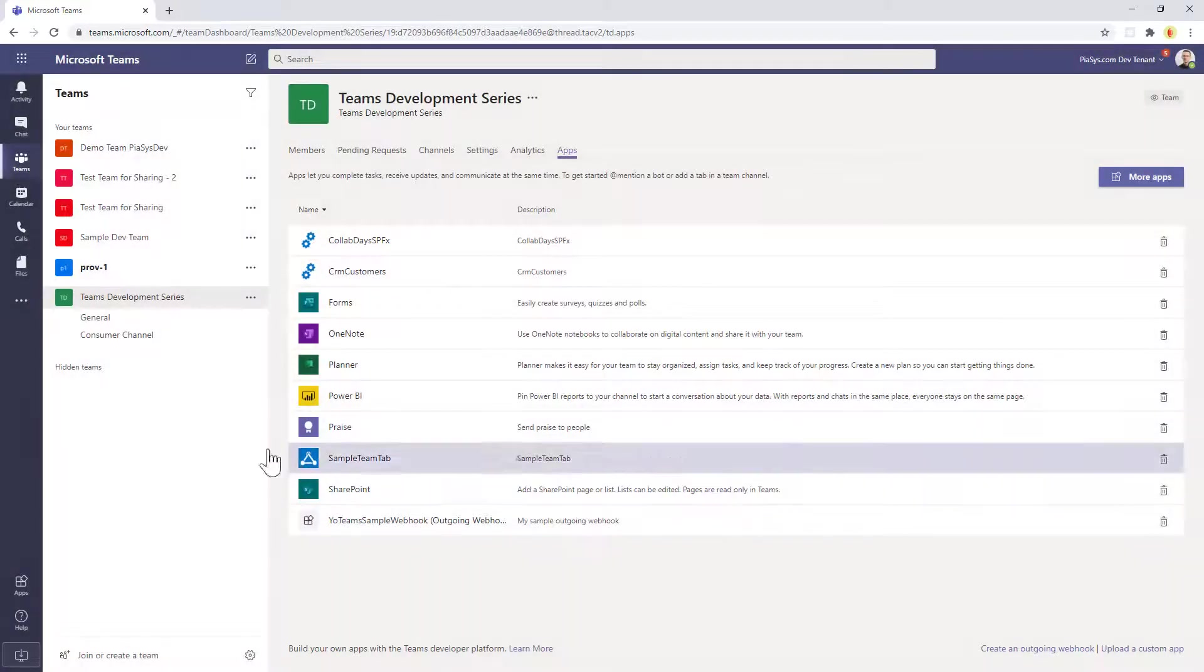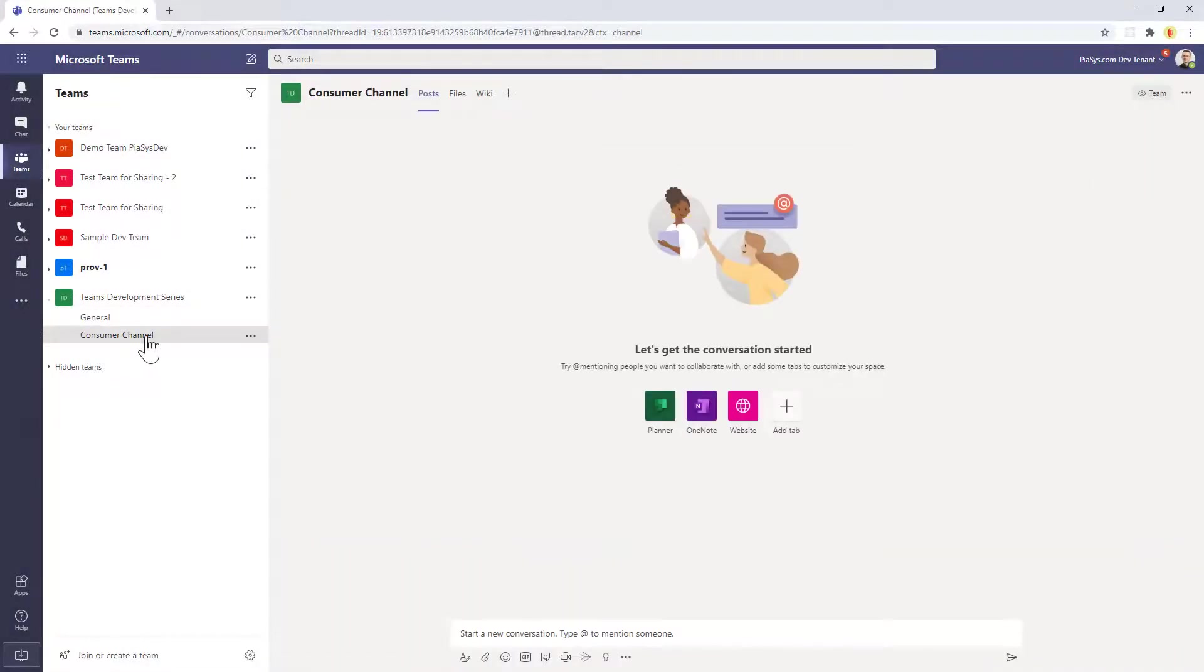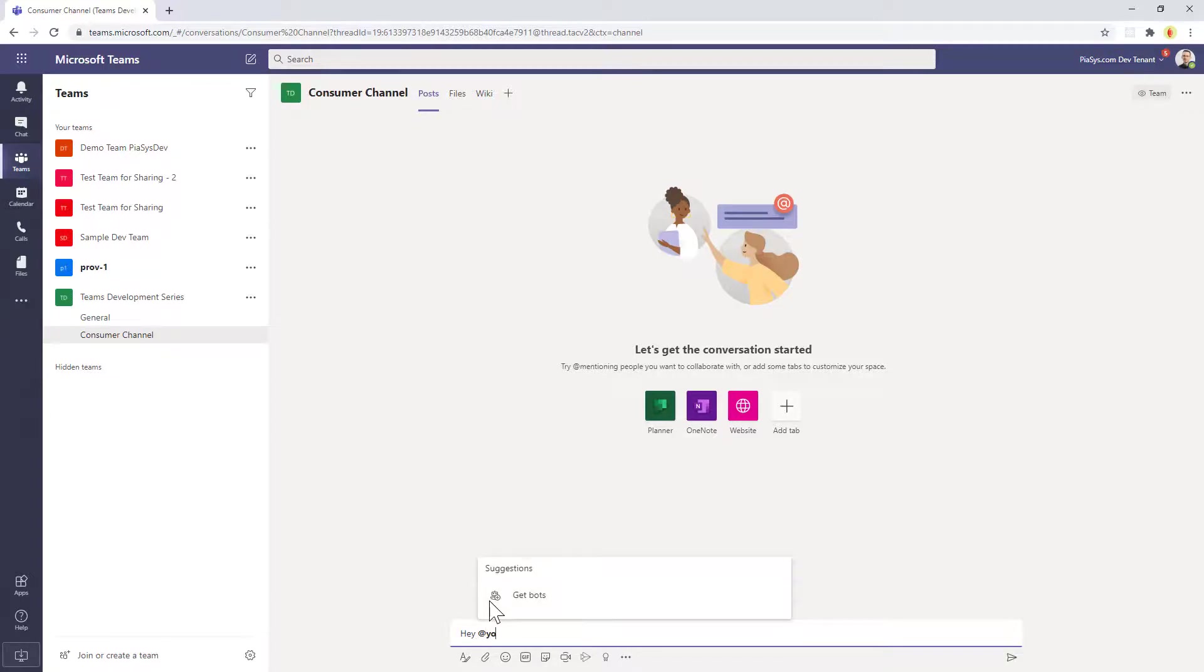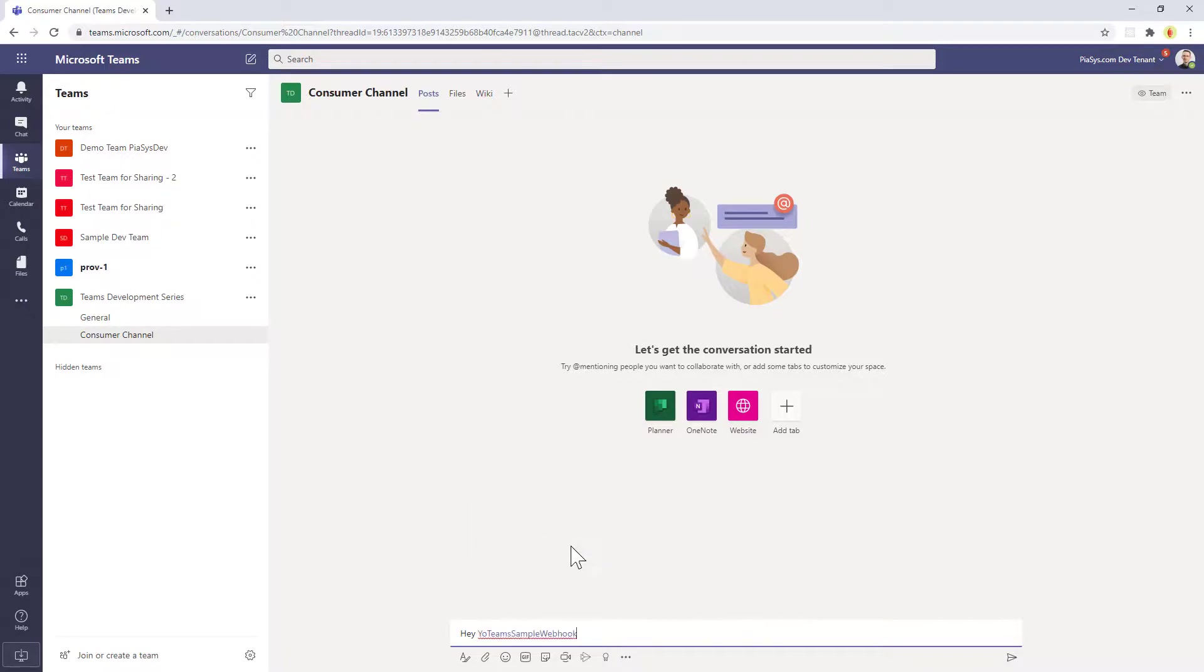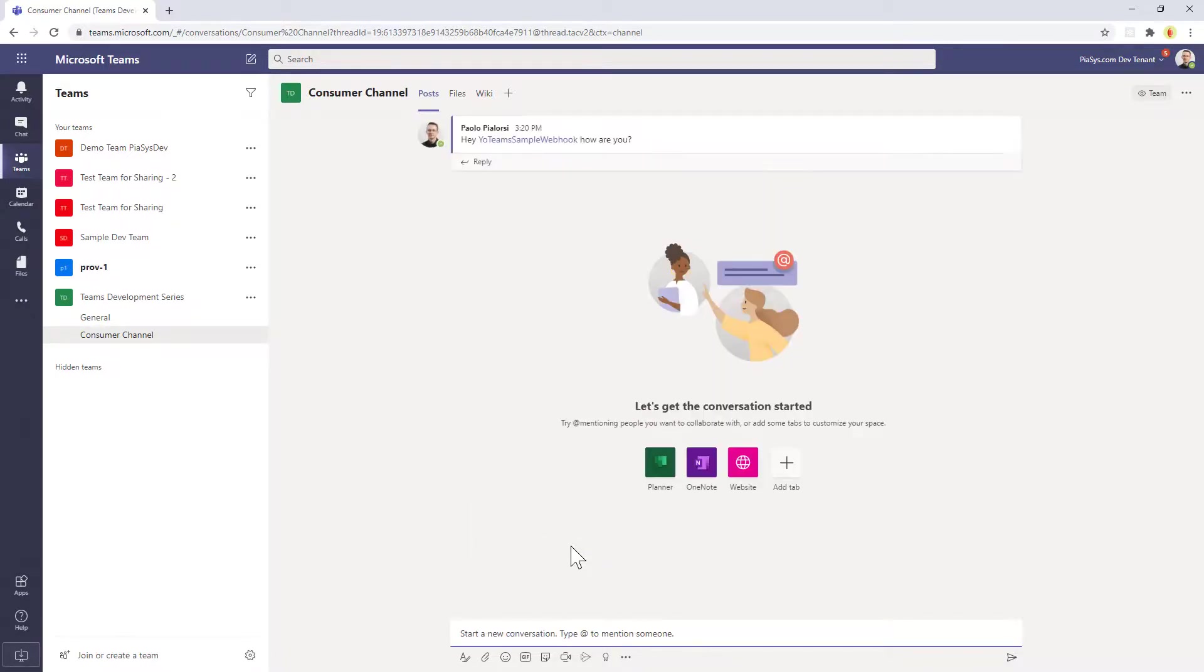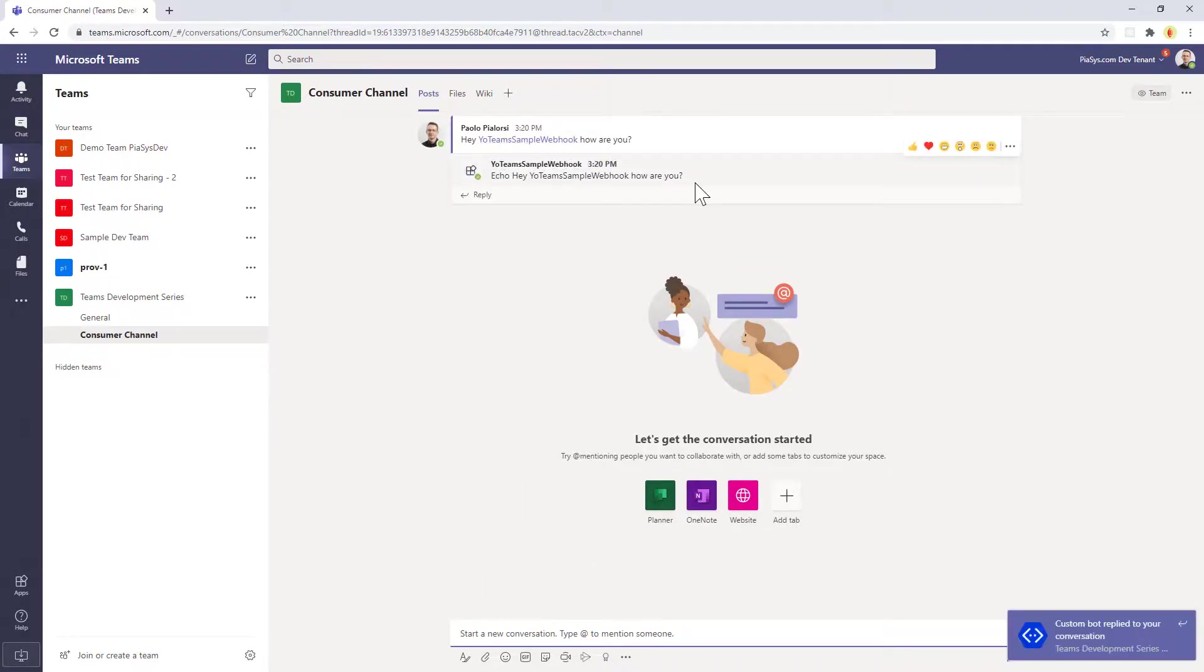Once you have done that you can go into a target channel. Every now and then it takes a while to have the outgoing webhook fully registered but let me try it right now. So I can simply say hey @mention of my webhook, so YoTeamsSampleWebHook, how are you? And here we are, we get the echo of the message that we just sent to the external outgoing webhook, simple as that.